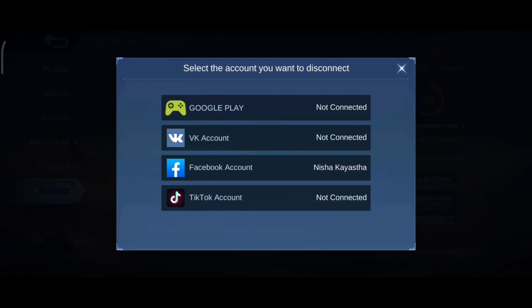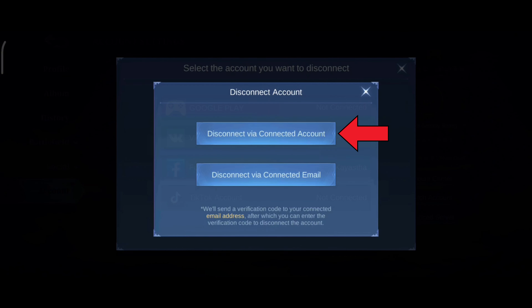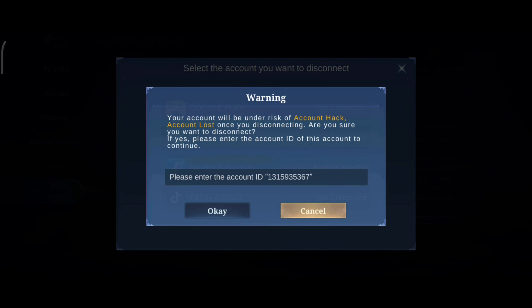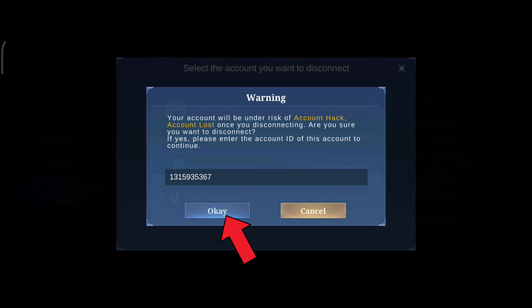Click on Facebook account option, then click on disconnect via connected account option. Here you'll have to enter your account ID, then tap on the OK button.